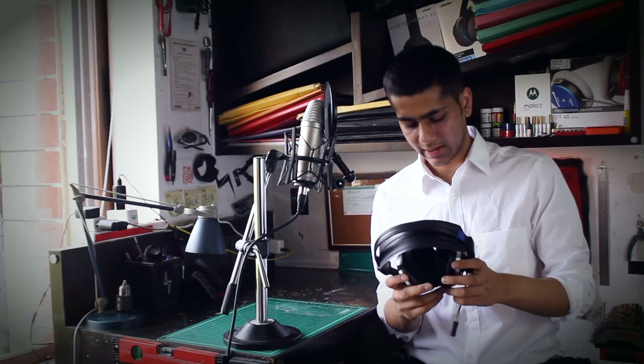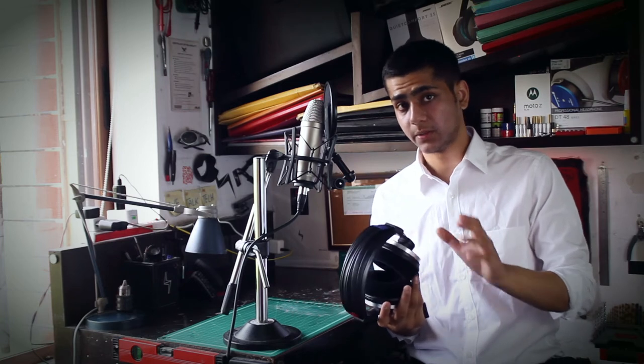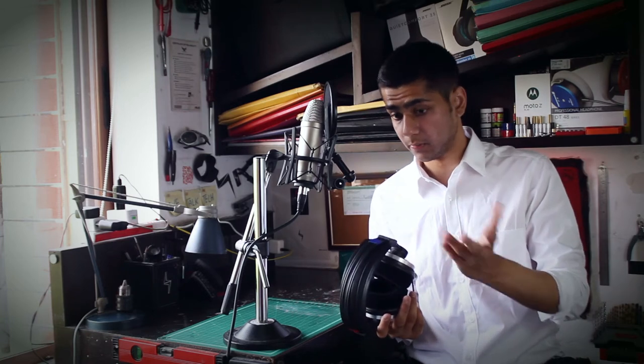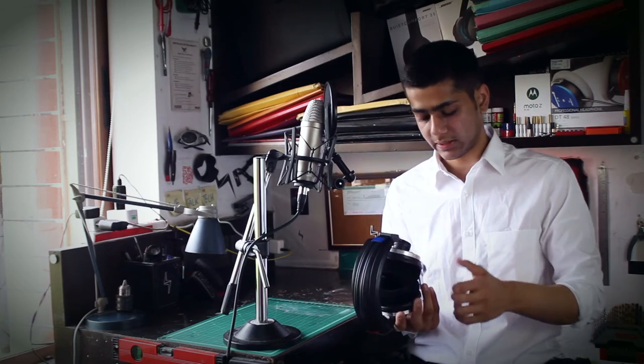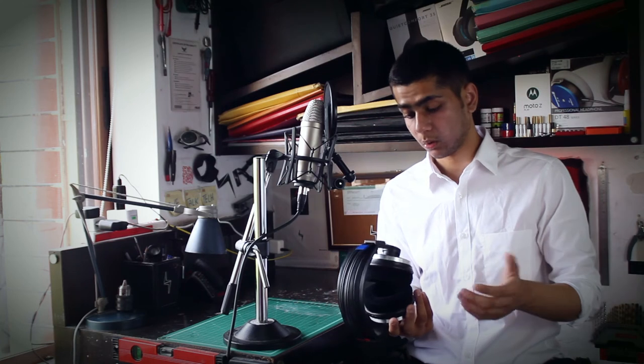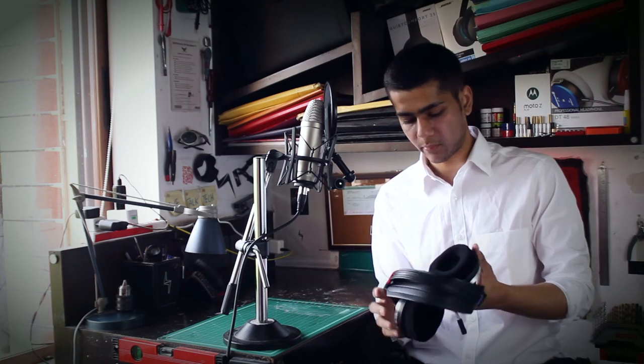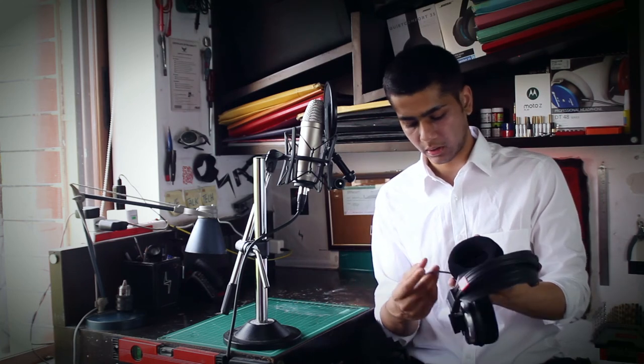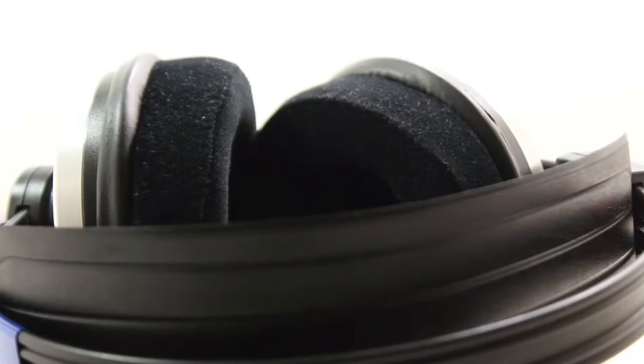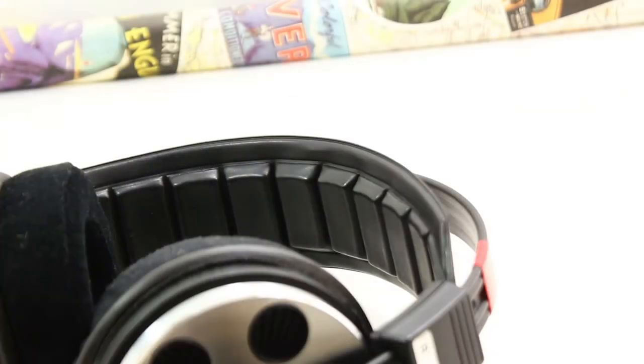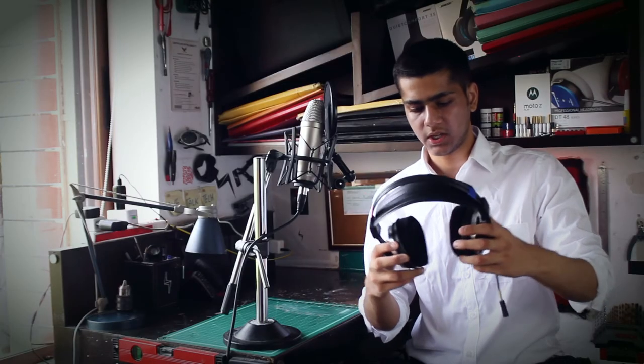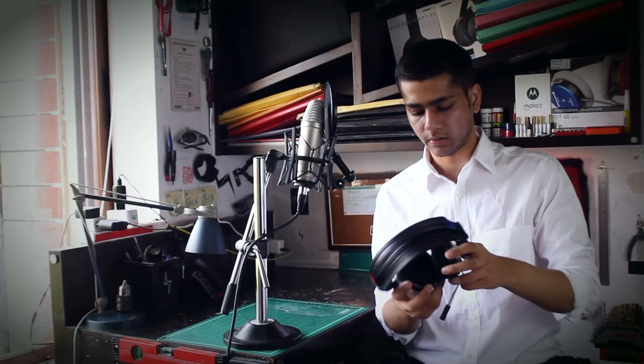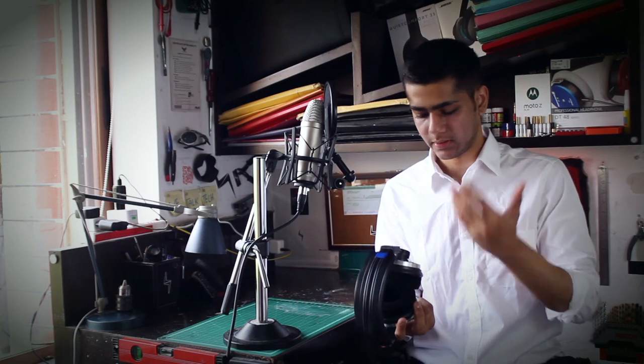The aftermarket mods I've done - I put a removable yank-proof cable system, Brainwaves Velor earpads, and with the K340 headband, the comfort is quite fantastic. They do stick out a lot with these pads but sound pretty good as well.